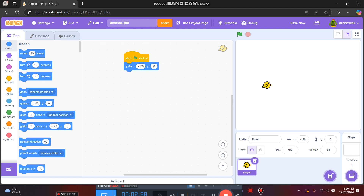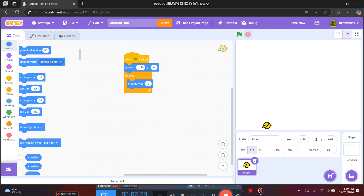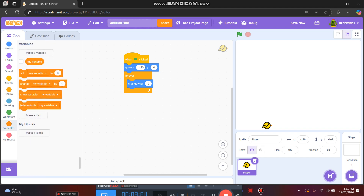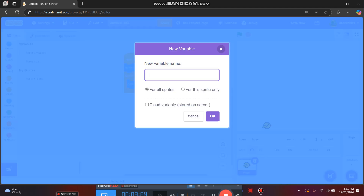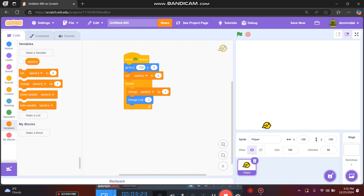Now we want to create our bird falling. We'll put a forever loop and use a variable called 'speed Y' for how much the bird falls each step. On start, we'll set speed Y to 0, then change speed Y by negative 1 each loop, and change Y by speed Y — so every step the bird falls faster, simulating gravity.